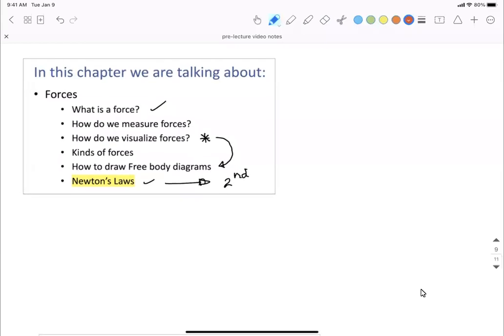As an example, if we have a situation where there's a box and someone is pushing it with an applied force F — what is the acceleration? Thinking about the box, we can apply Newton's second law: the net force equals mass times acceleration. These are vectors; this is the net or total force.